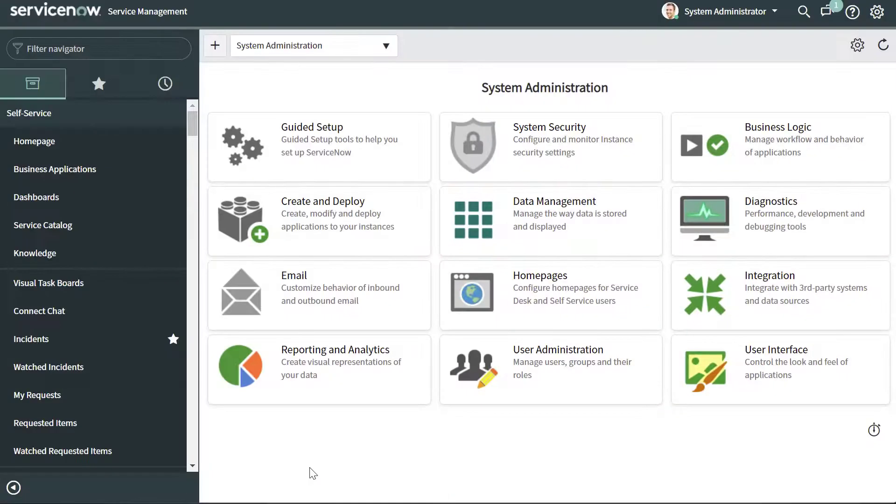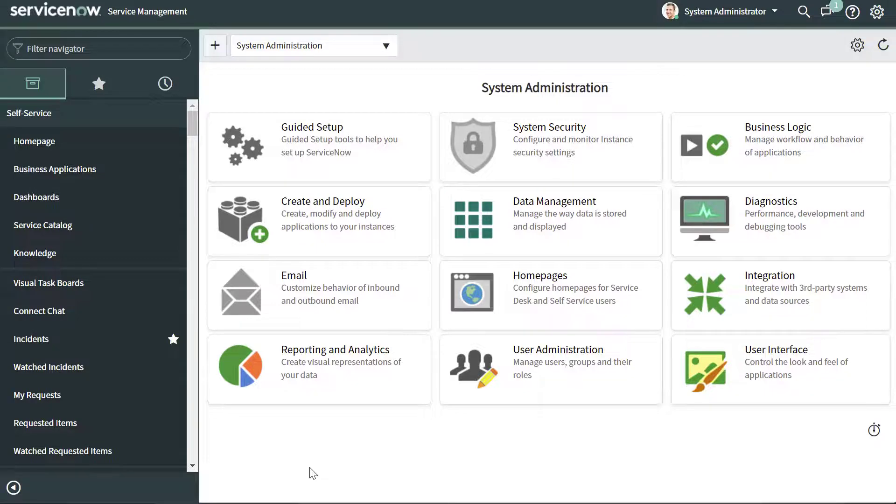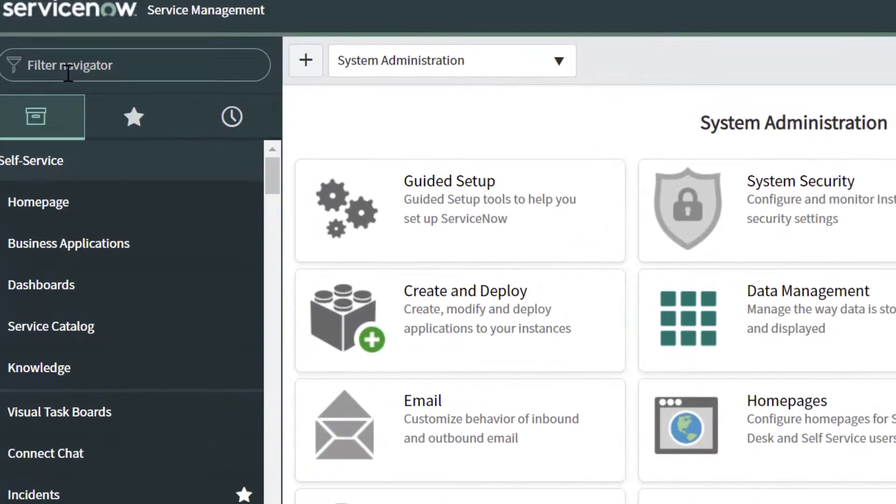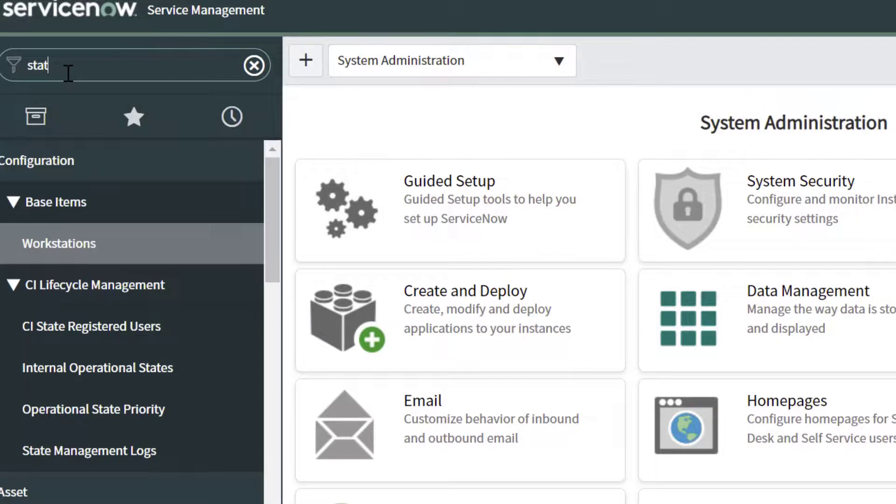Now let's go ahead and get started. I am going to show you two different ways that you can navigate to the page that will display the build or the release information of your ServiceNow instance. Now first, you want to click into the filter navigator and you want to type the word stats.